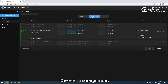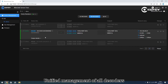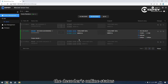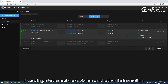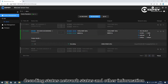Decoder management: unified management of all decoders. The decoder management interface displays the encoder's online status, decoding status, network status, and other information.